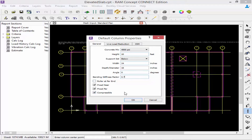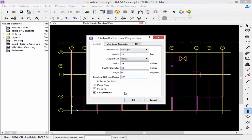Next we have several check boxes. The first is the roller at far end, which will release the column at the far end in the x and y axes — there will be no horizontal shear in the column. If you have columns above the slab this should be checked, or the columns will provide lateral resistance. Next we have the fixed near and fixed far parameters, which will provide a moment connection between the column and the slab. If unselected it will be modeled as a pinned connection.